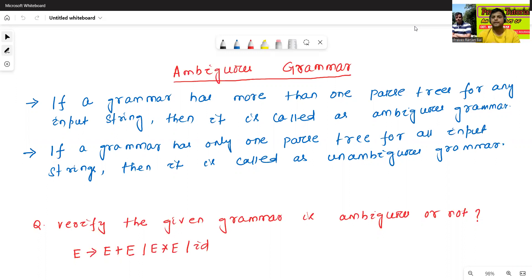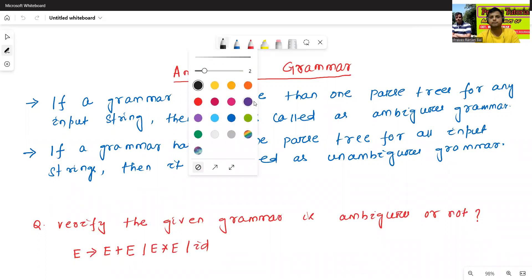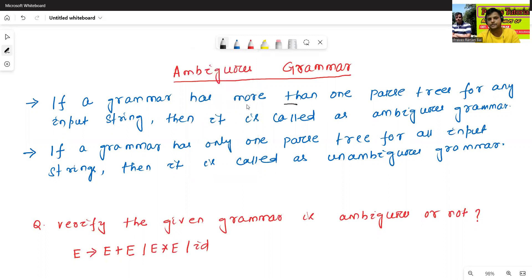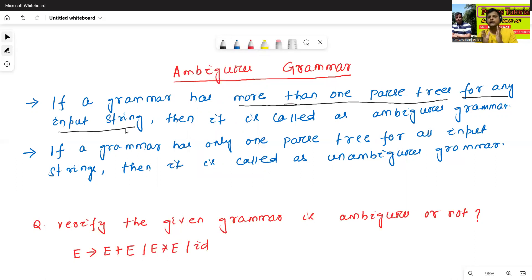What is the meaning of ambiguous grammar? Ambiguous grammar is nothing but if a grammar has more than one parse tree for any input string, then it is called as ambiguous grammar.